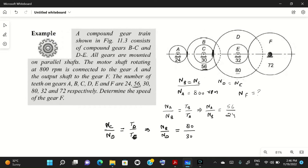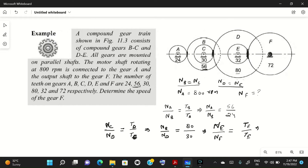Similarly, for gears E and F meshing: N_E upon N_F equals T_F upon T_E. Since N_E equals N_D, we write N_D upon N_F equals T_F divided by T_E, which is 72 divided by 32.